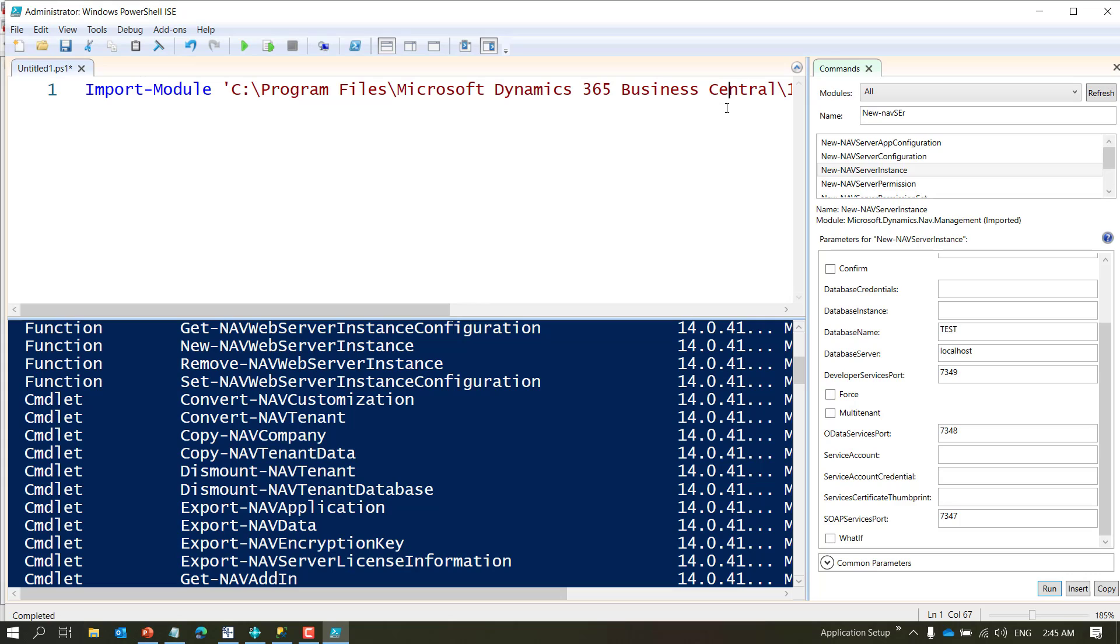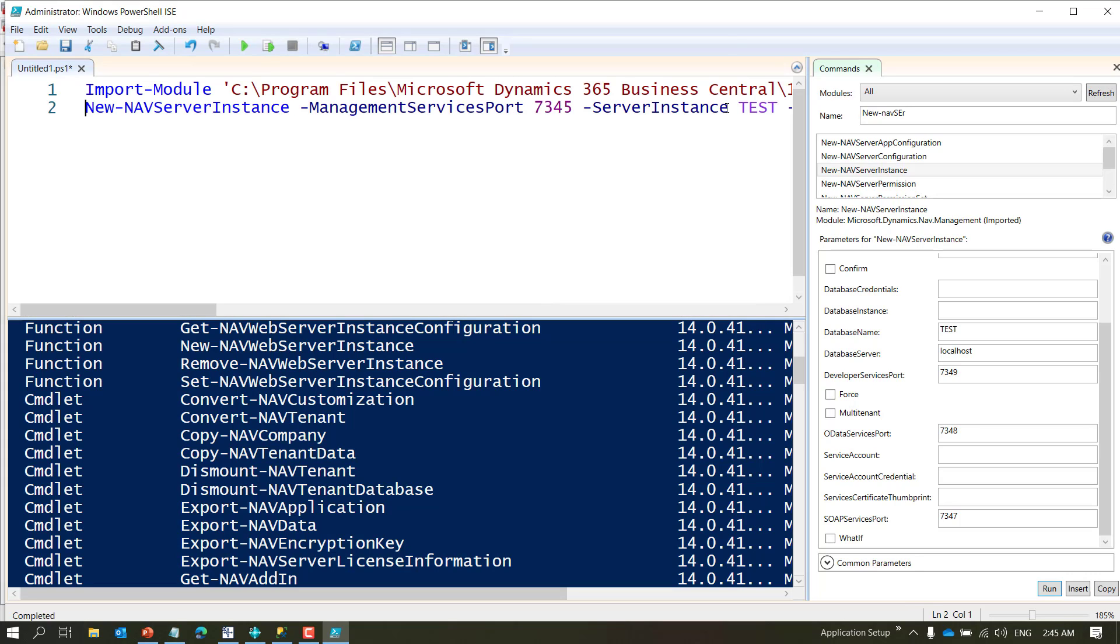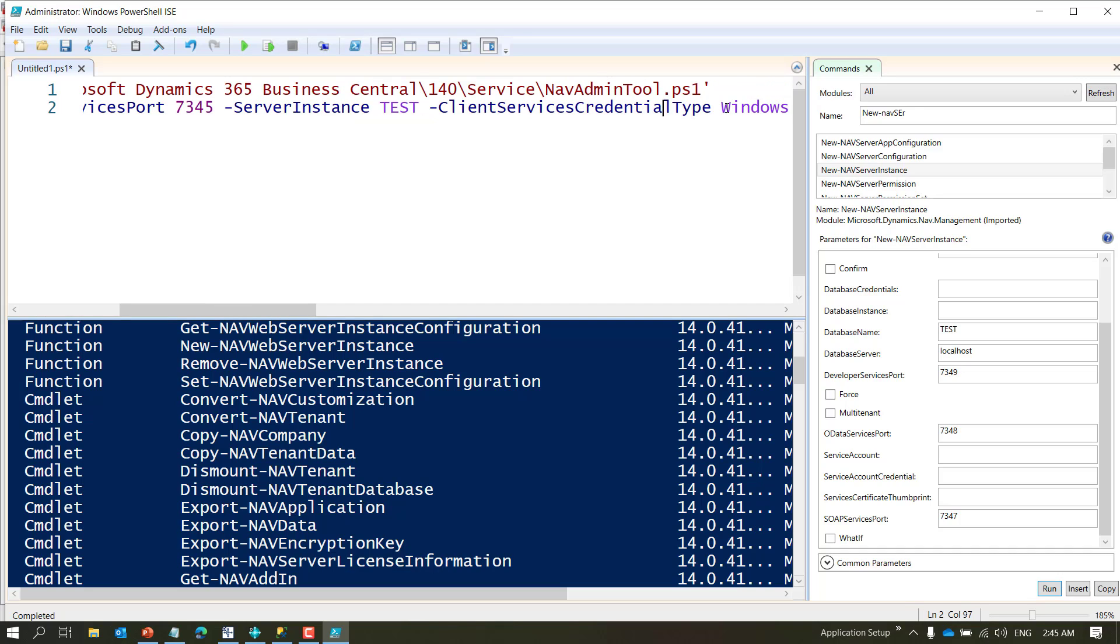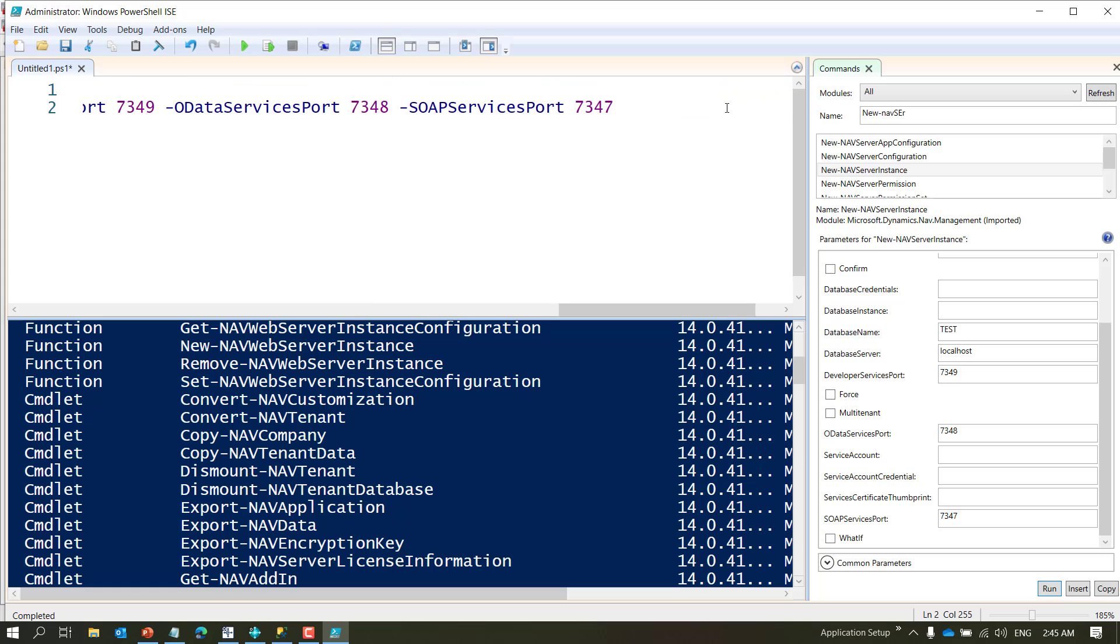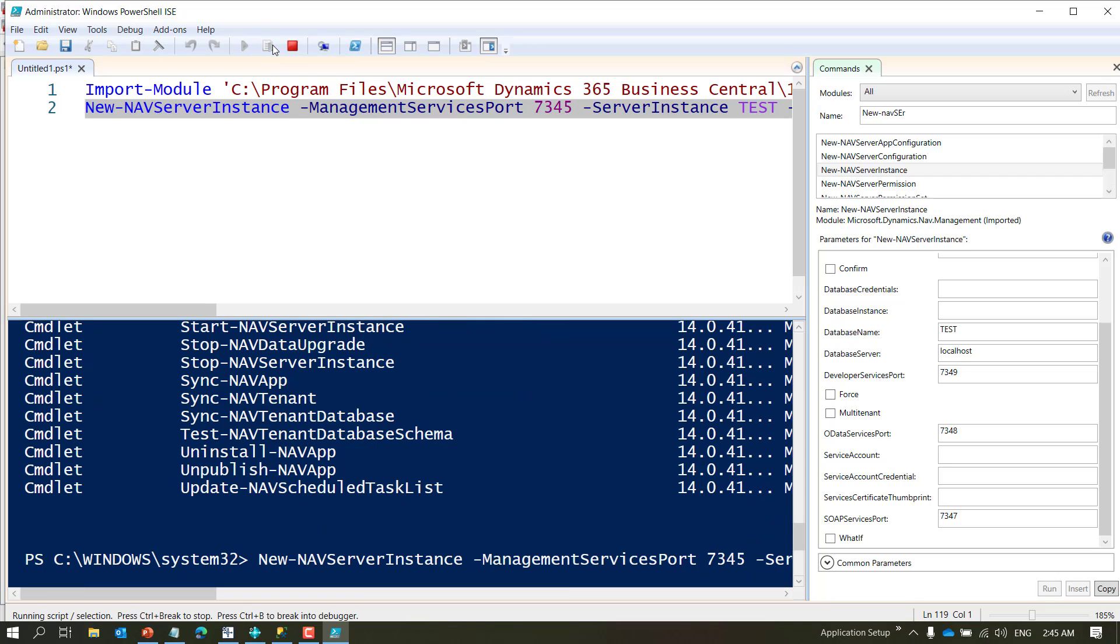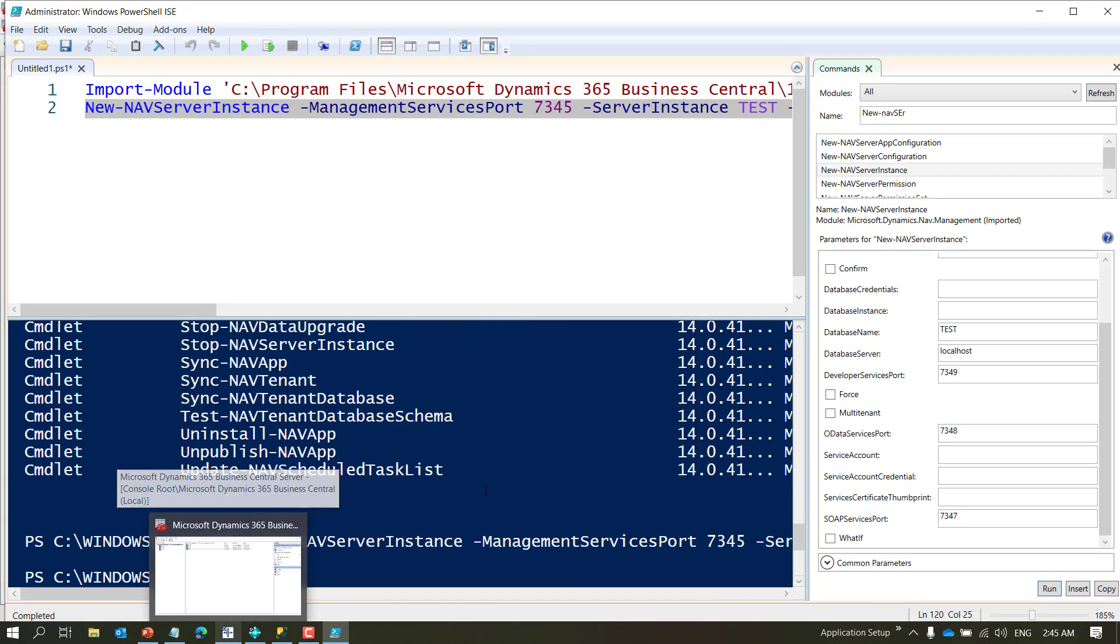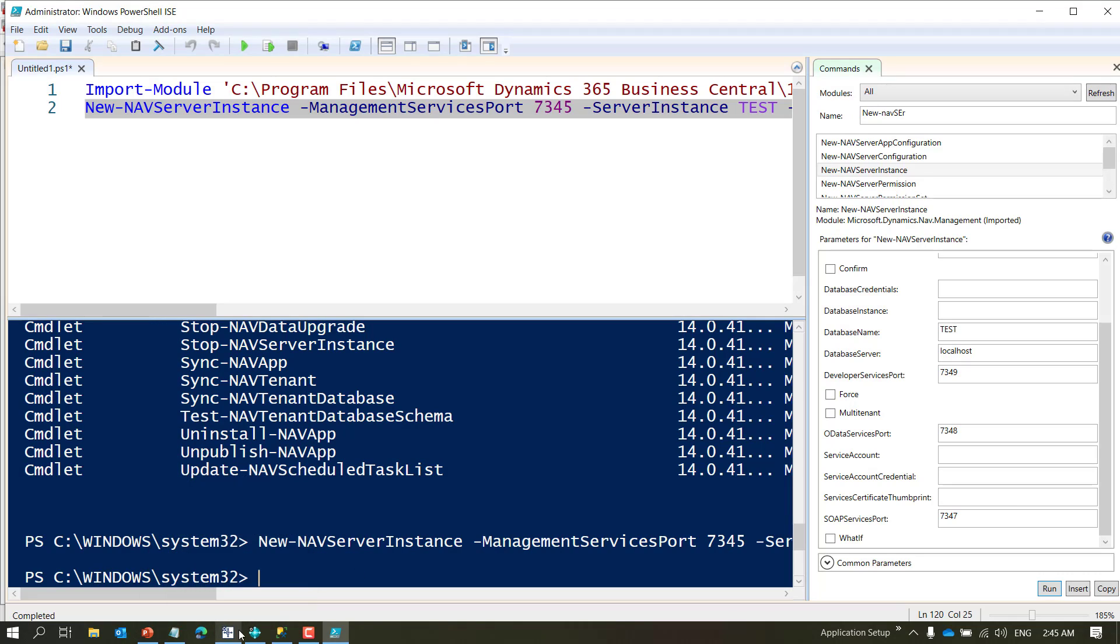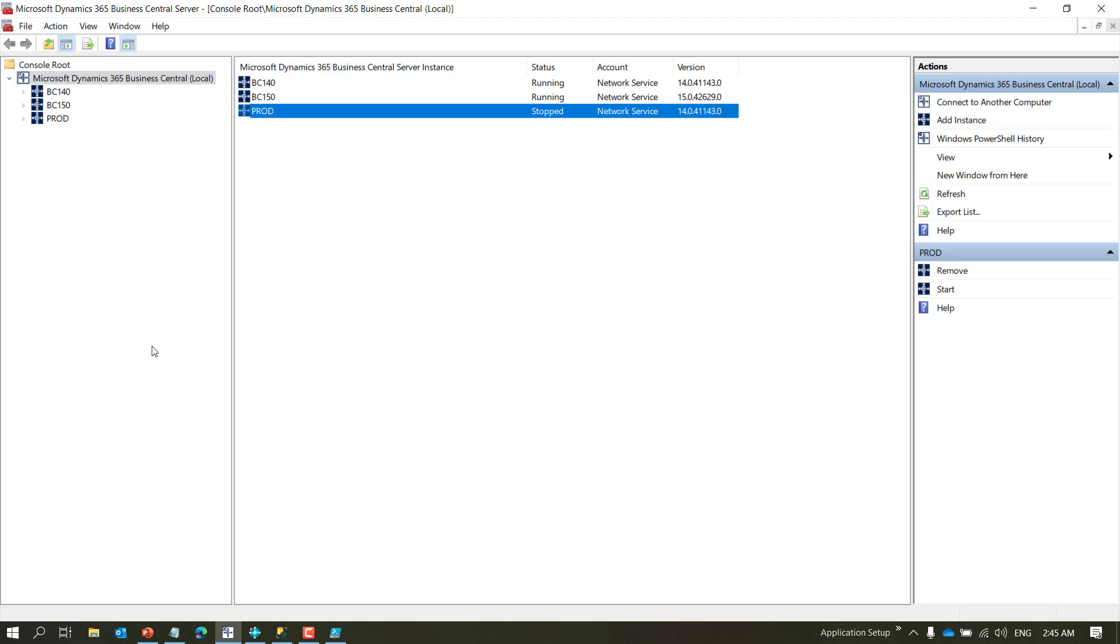And my development port, which is the last port, is 7349. I don't want multi-tenancy. I need to give the OData service port, which is 7348, and my SOAP is 7347. If you are using a different service account you can choose it here to run the services.